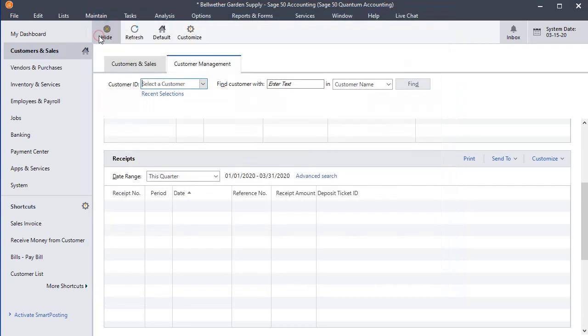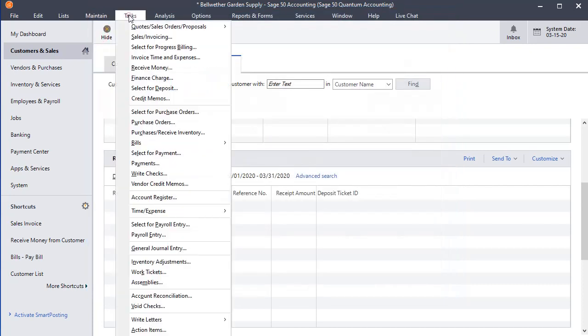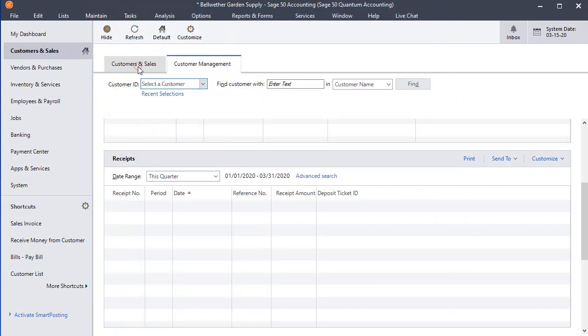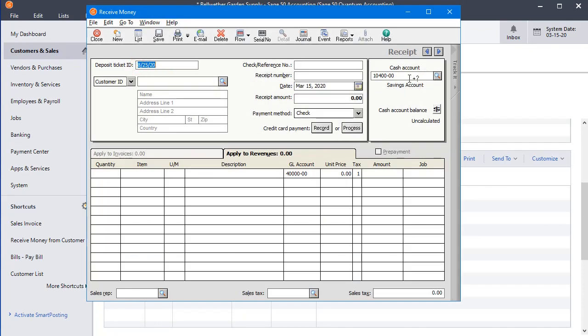Even if I close this window and come back to it, it still remembered that setting. That's the default out-of-the-box method for the cash account to work in the Received Money window.